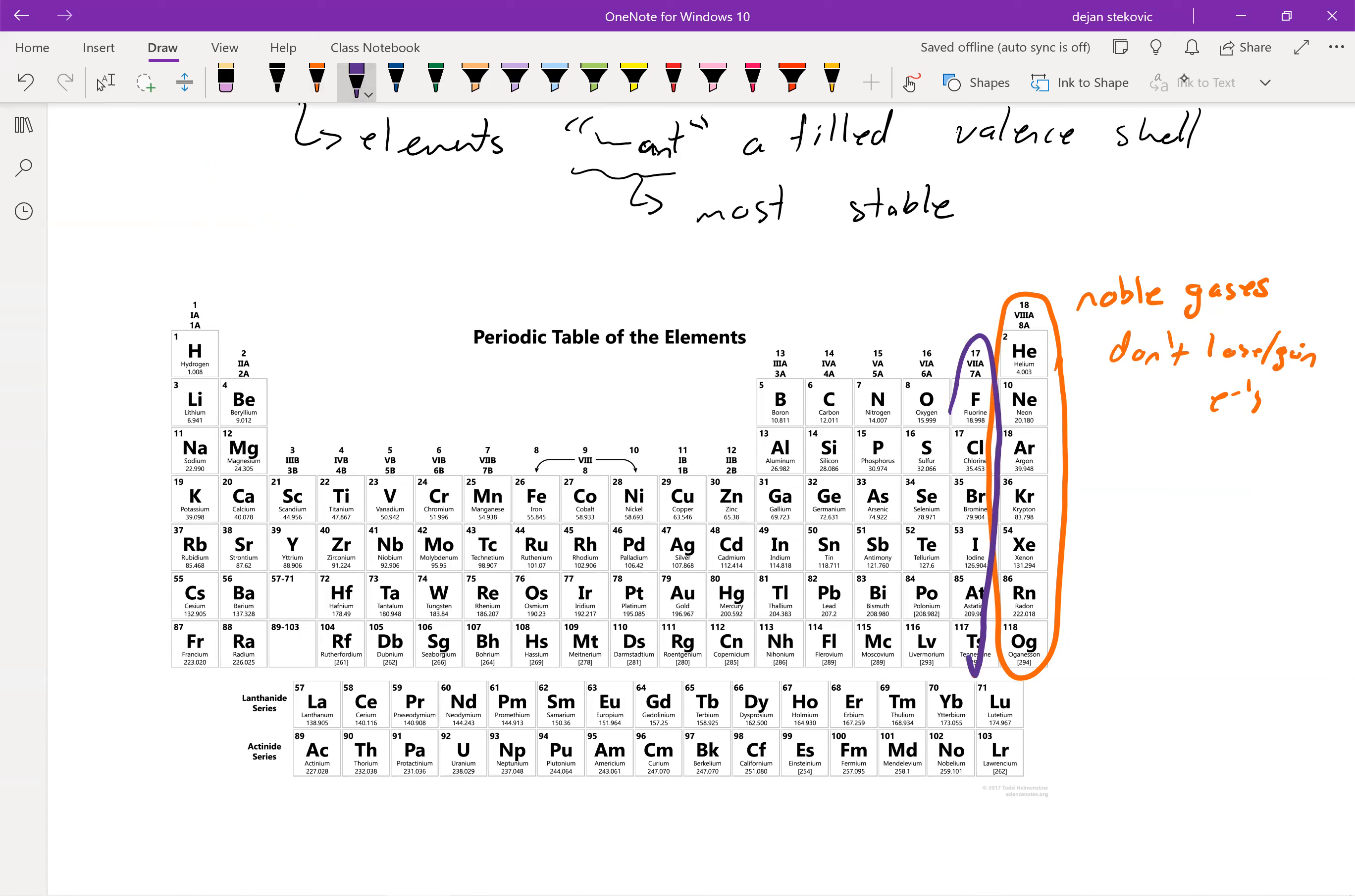If we think about one column over, they're just one short. We'll call these the halogens. And so what they're going to want to do is gain one electron. And thus, their charge will be negative one, right, because they're going to gain an extra electron.